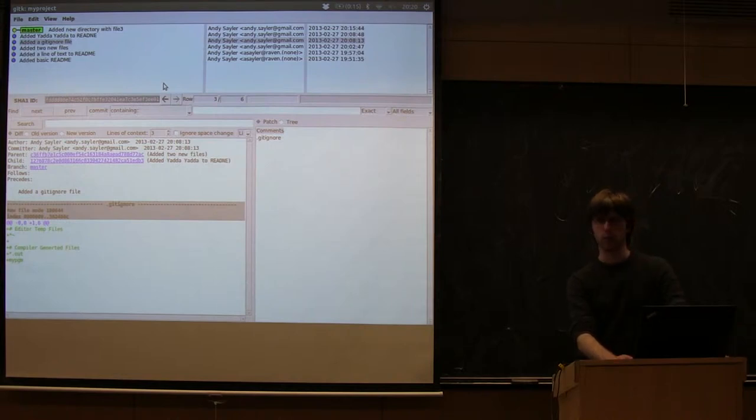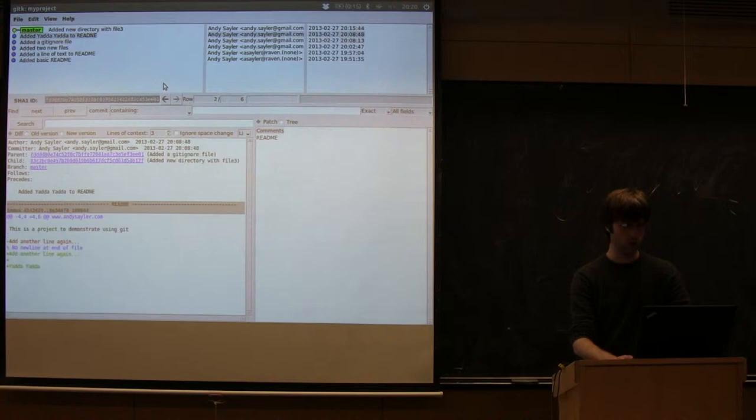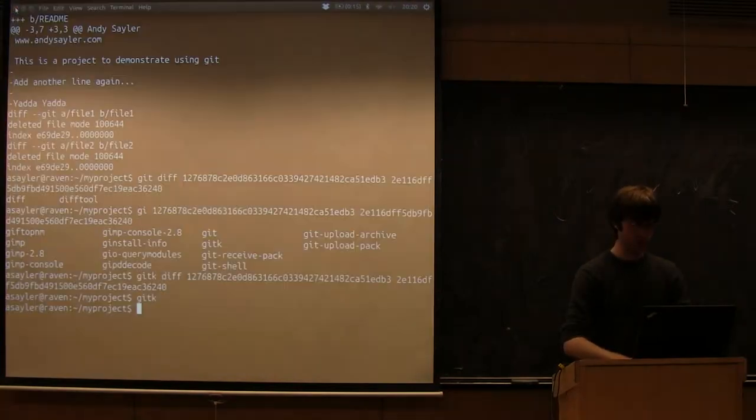So sometimes when you need to start doing complex diffing, it's actually easier to use this gitk tool. There's good readme online you can read about to essentially go over exactly everything this tool can do. But it's essentially a GUI for everything we're doing in git, and it's mainly helpful when you're trying to compare various parts of your change history.